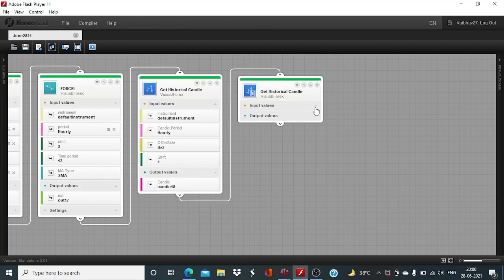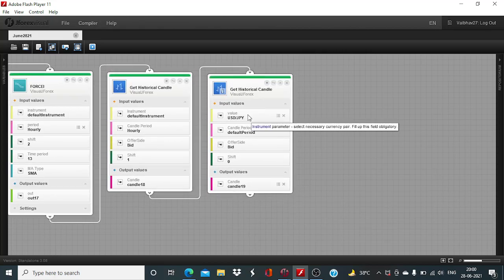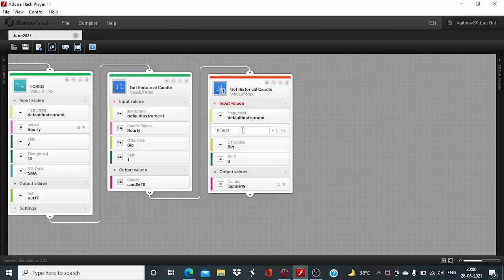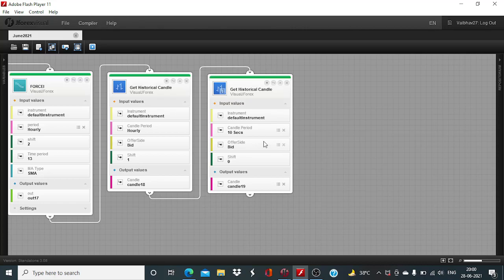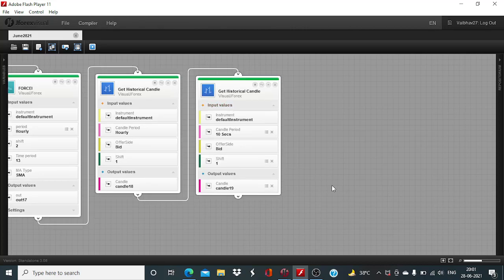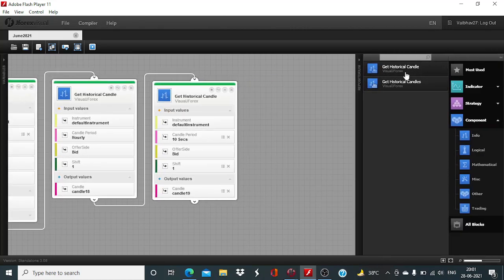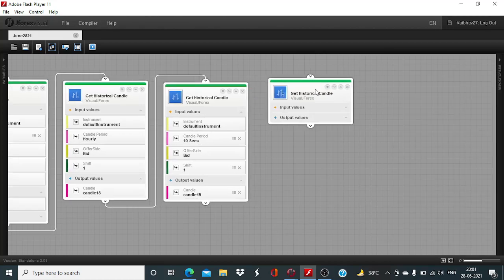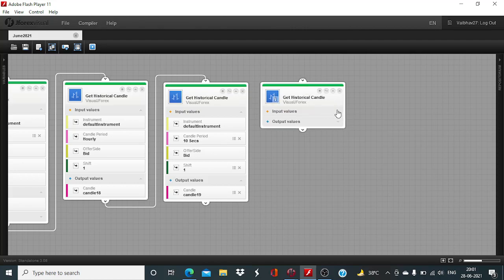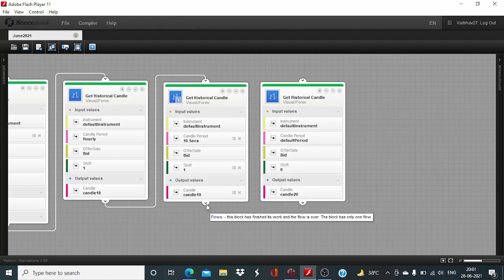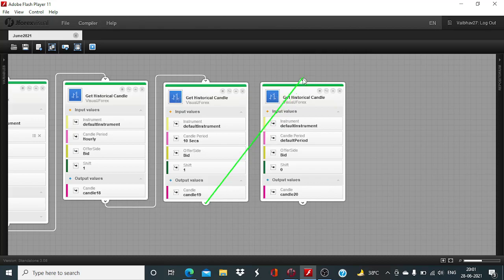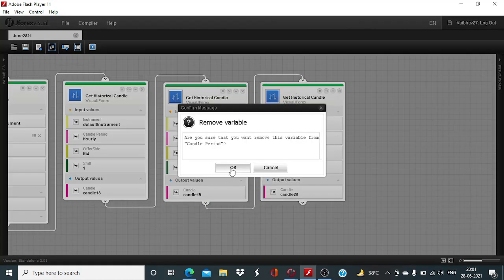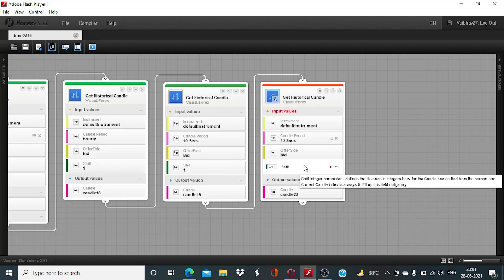And then to pinpoint the exact entry point, if you have been a regular viewer you might be well aware, I take two more candle blocks, get historical candles of 10 second each with the shift of 1 and 2 respectively. One more will be needed now. This will also be changed to 10 seconds and the lookback period will be changed to 2.